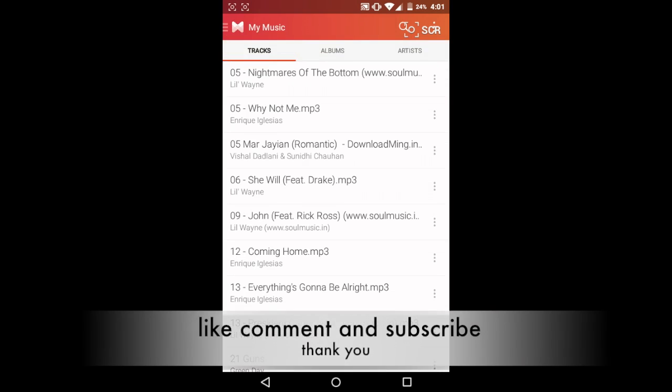Well that's pretty much it for this video guys, if you like this video please hit the like button, if you have any queries or any requests please mention them in the comment section below. Don't forget to hit subscribe for more videos because I'll be back again soon with another video. Until then see you next time. Thank you.